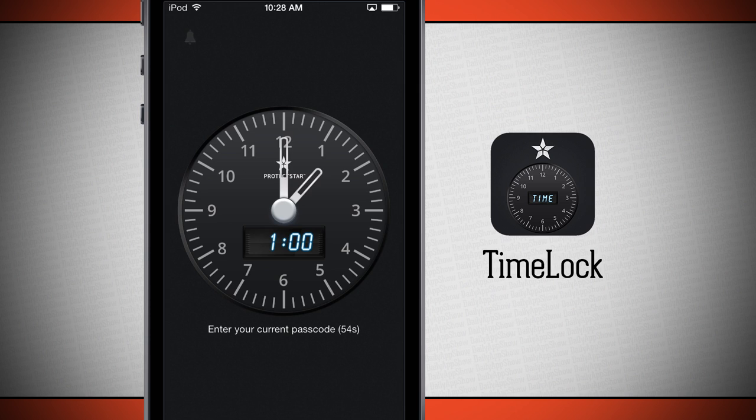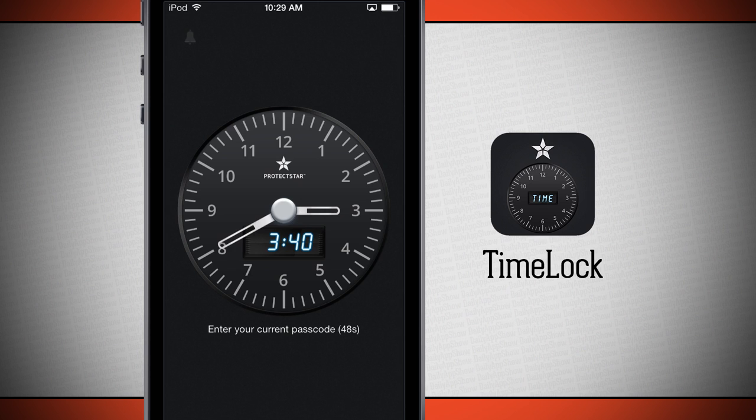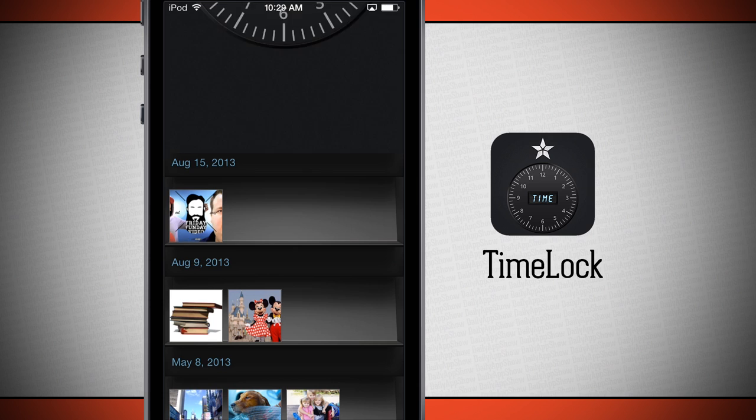Once you first open the application, you're going to have to set up a passcode. I've already done that, so I'm going to go ahead and enter in the passcode I've set. Once I've got it set to the right code, hit the middle button again and it's going to unlock my photo vault.